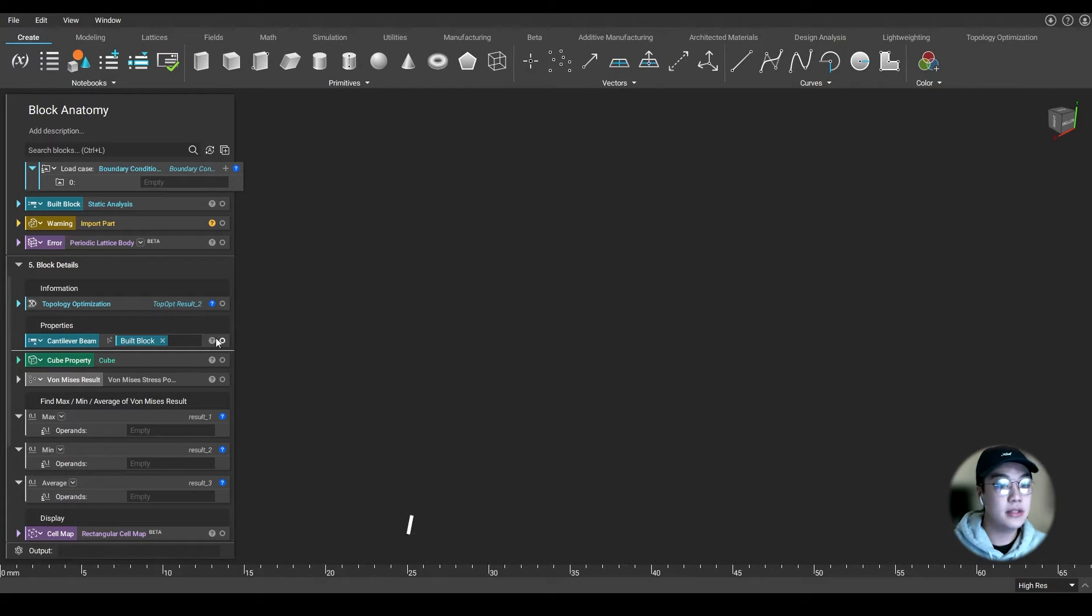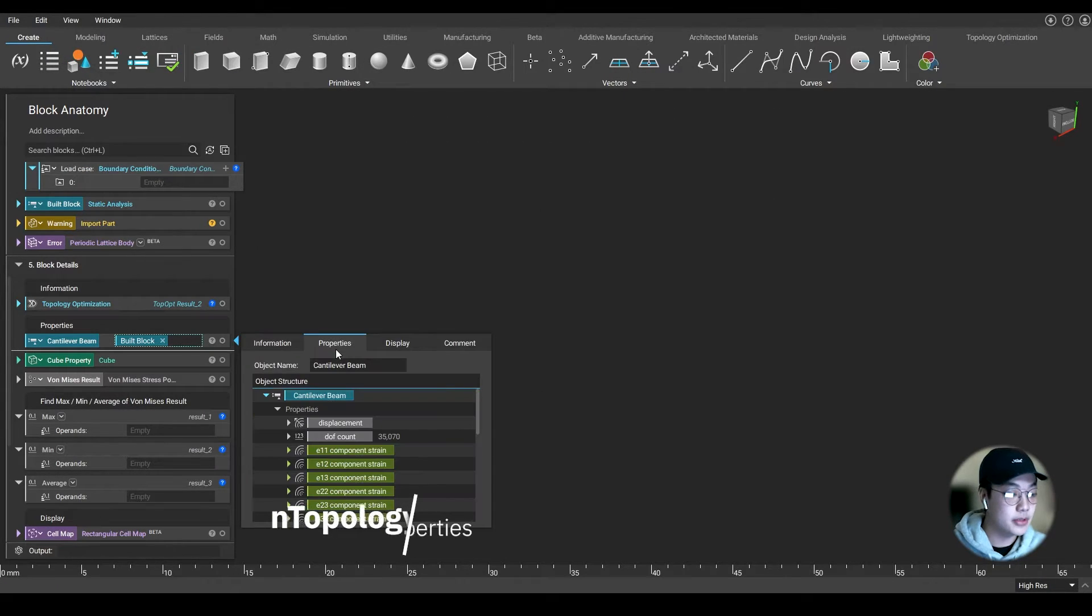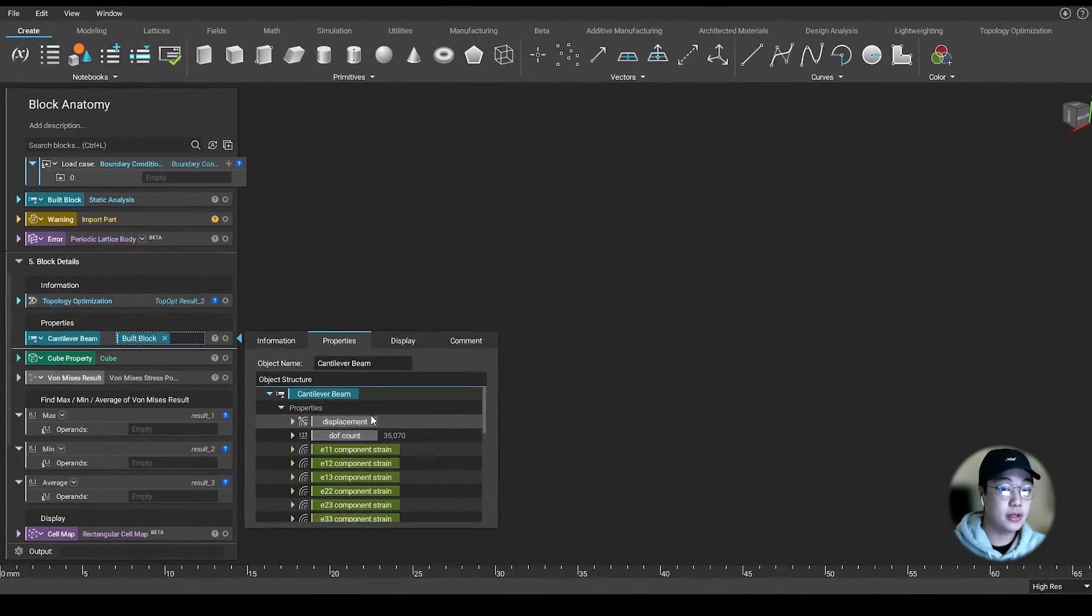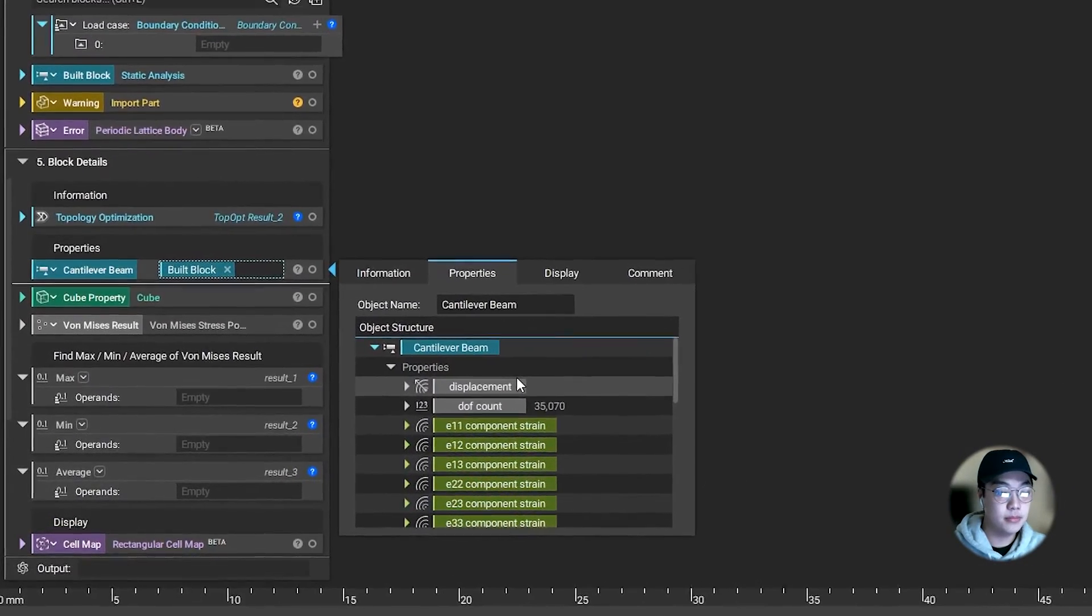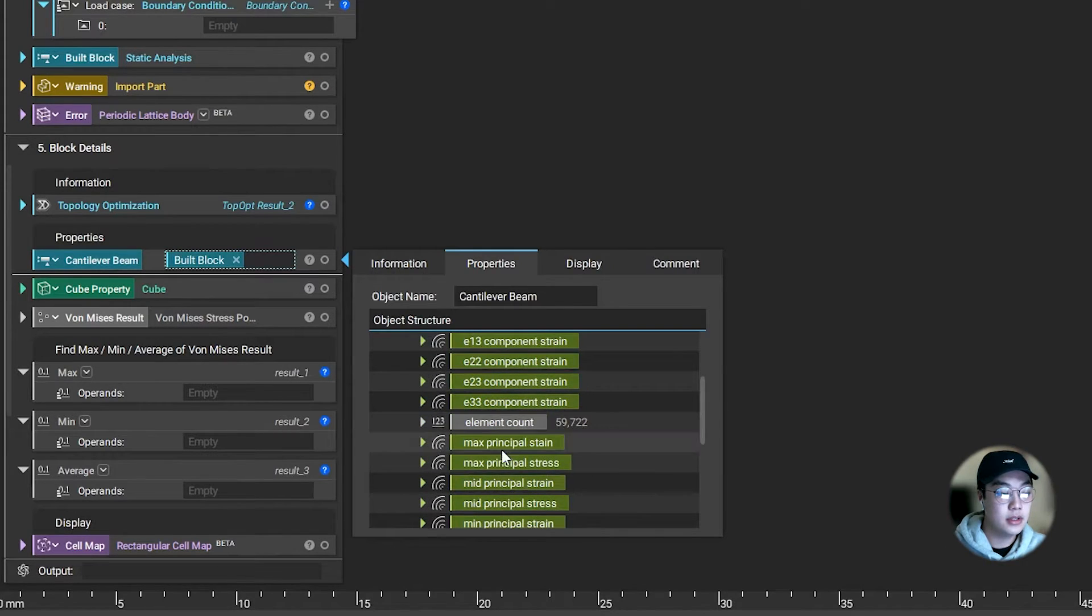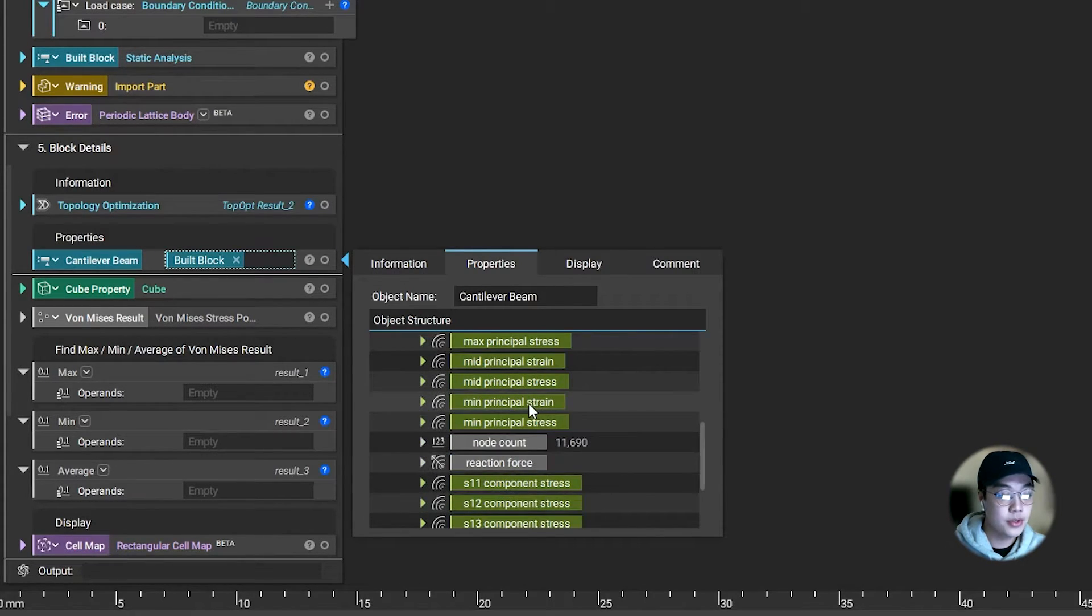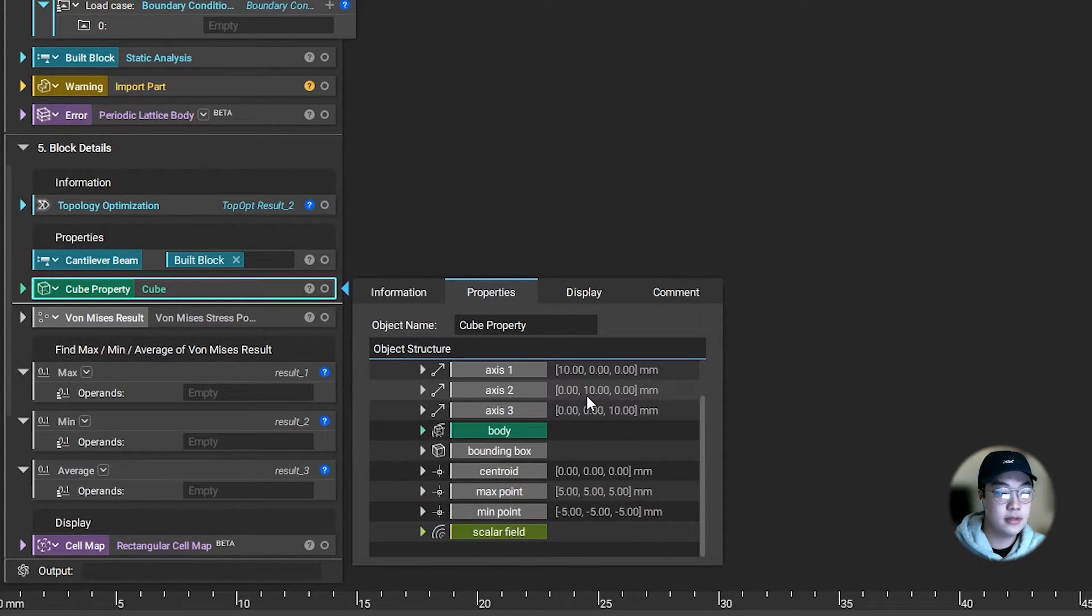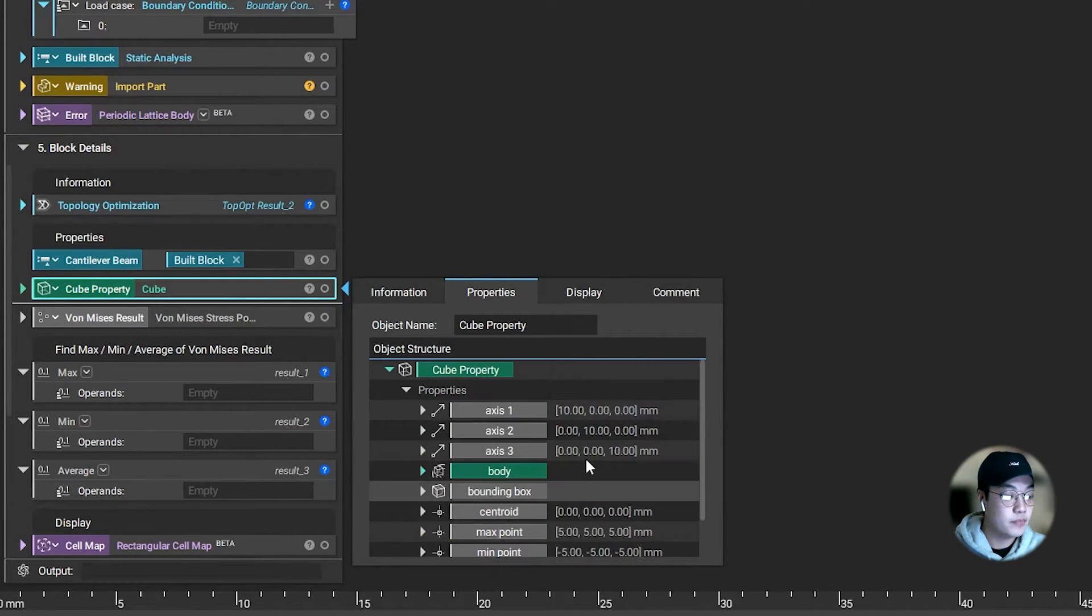The second tab is your properties. These are actual properties of the geometry or data behind the block that can be used with other blocks. We like to call these chips. You can use them to help you create more complex workflows or get specific data out of them. You can reference maximum points, minimum points, fields, centroids. Whatever block you might have, there are properties in here.